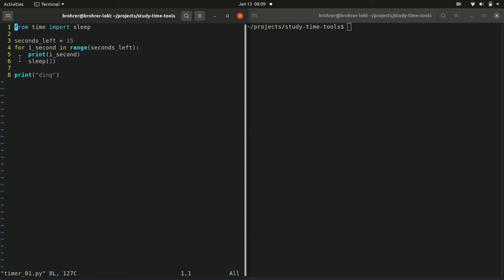And then this is a loop. It'll go back to the top of that indented code and do it again. Then it'll get the next thing from that group, the range of seconds left. So after 0 comes 1. So now i_second will be 1. It'll print the number 1 and sleep for 1 second.